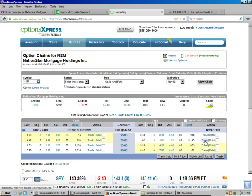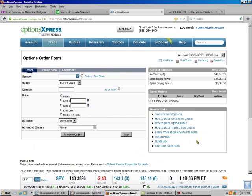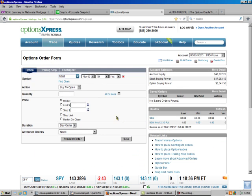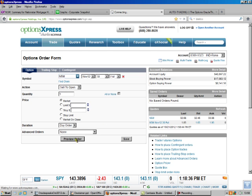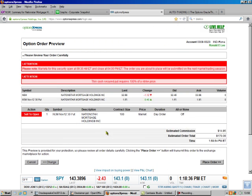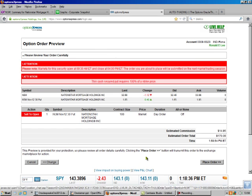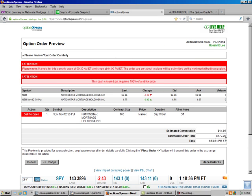So we just hit Trade, and that fills everything in for us. We're going to sell to open, that means we're going to get paid. We're going to do one, and we're going to do Market Order, because we have auto trading. And don't worry about the red stuff. And you see we'll make $170 just off of one contract.